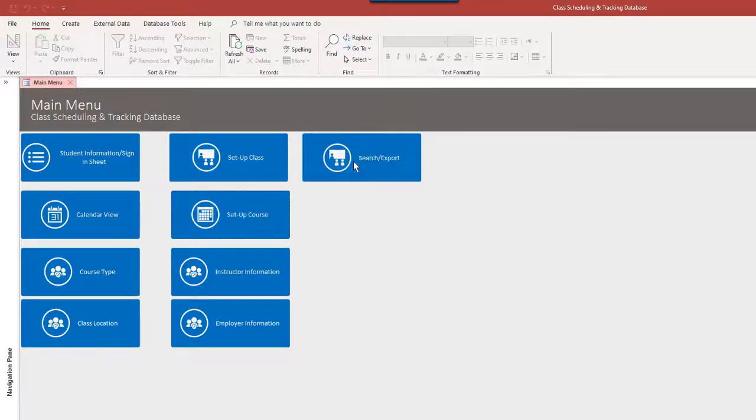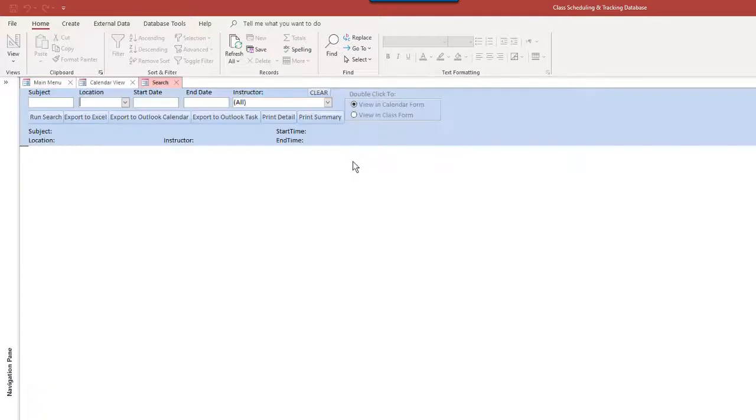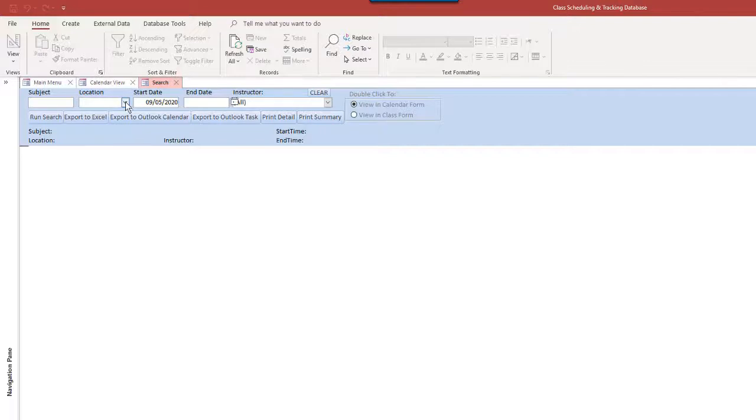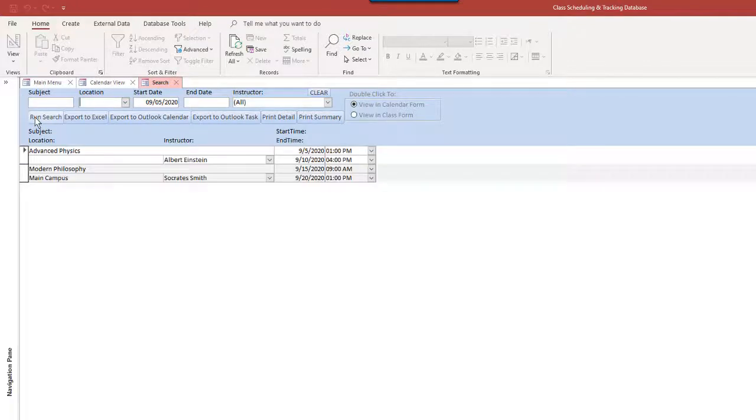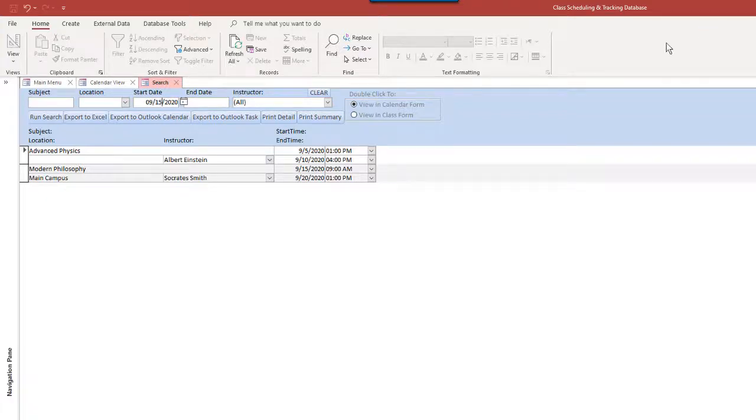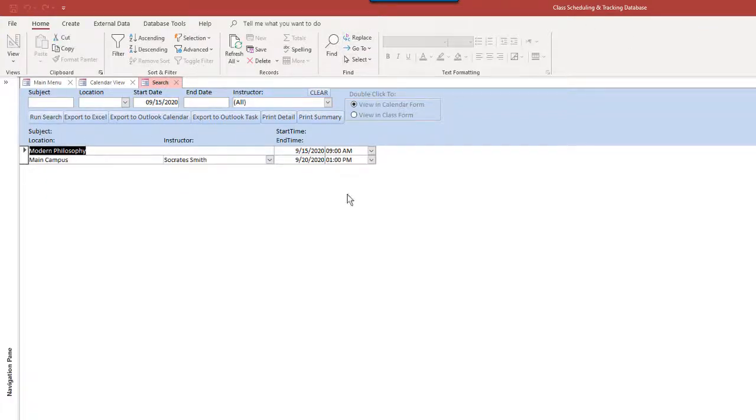And again, finally, we have a search here that we can run. We can search for any subject, location, start date. We can get everything that's starting. The start date from not from 9.5 on, that's why it's showing the night. If we just say 9.15 here instead, then we have, so we could do all sorts of search.